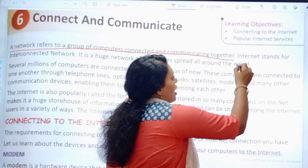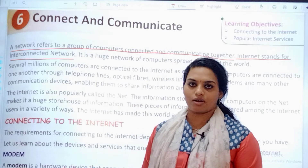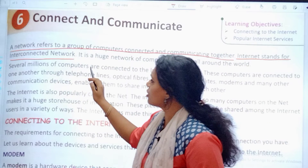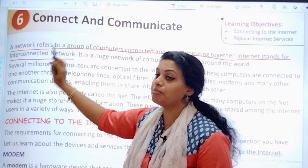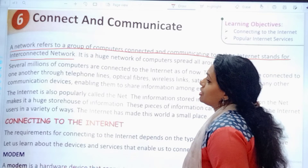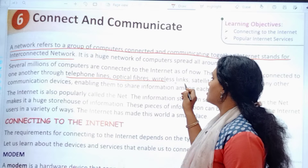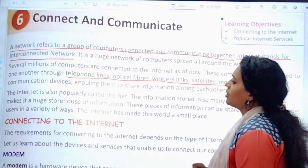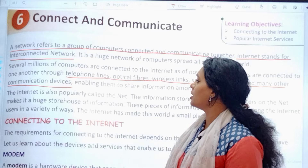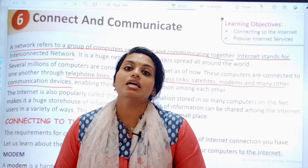And then we have internet. Internet stands for interconnected network. To connect networks, we have the internet. Several millions of computers are connected to the internet as of now. These computers are connected to one another through telephone lines, optical fibers, wireless links, satellites, modems, and many other communication devices, which enable them to share information over the internet.